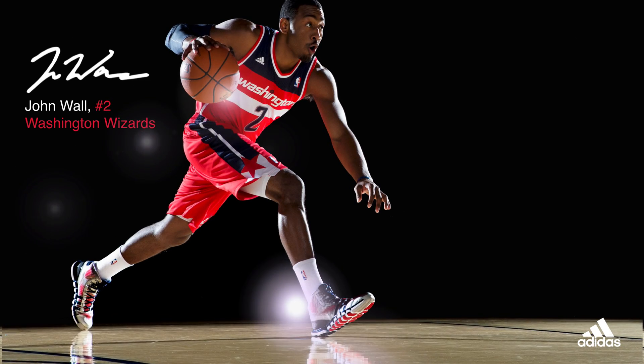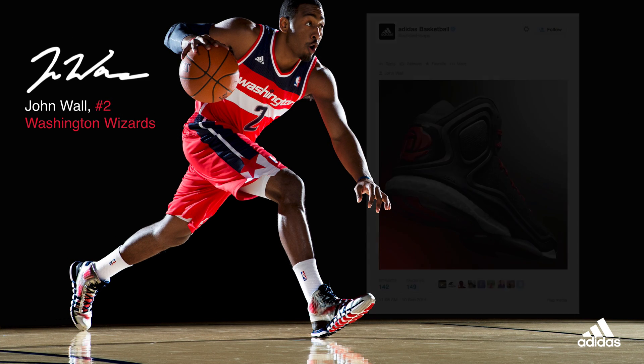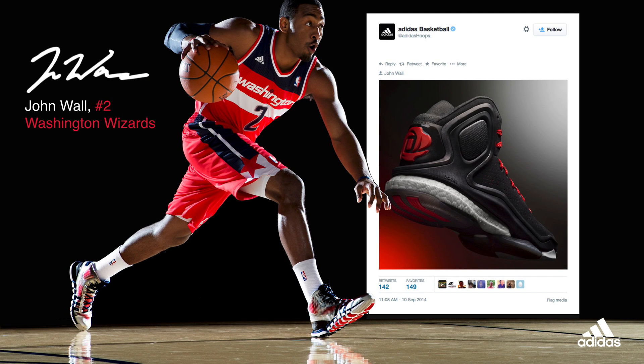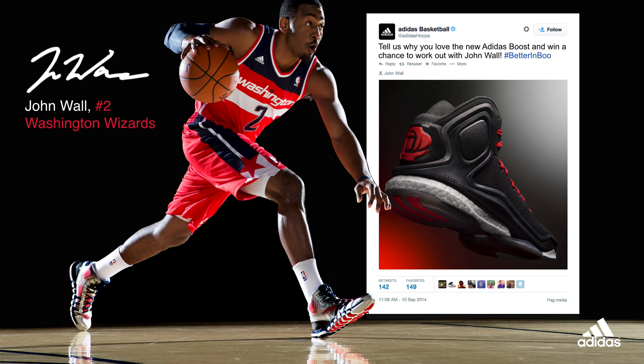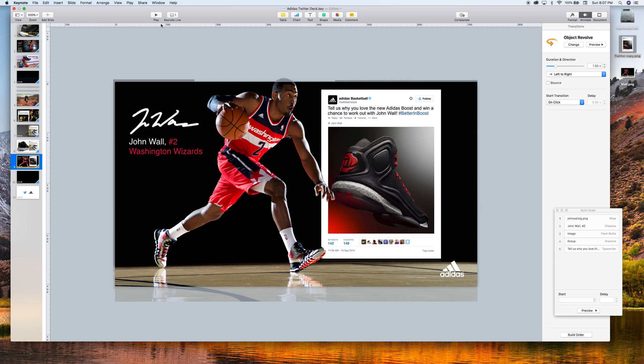We have our signature of our basketball player, John Wall, his name, and a Twitter post coming here with some animated text promoting the contest. Let me show you how I created that in just a few steps.